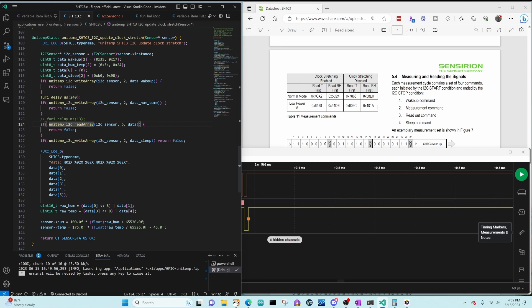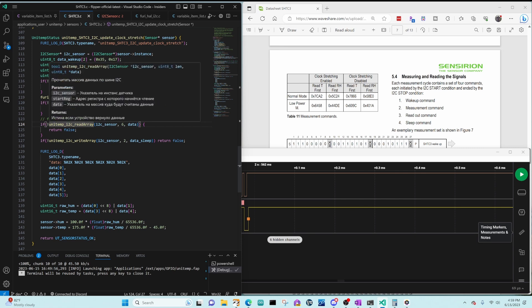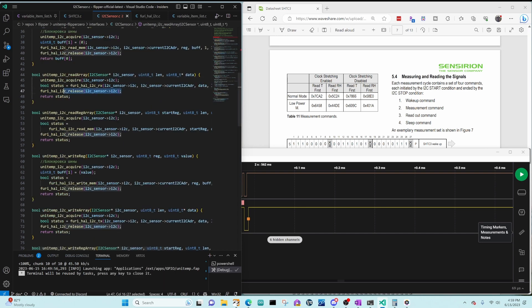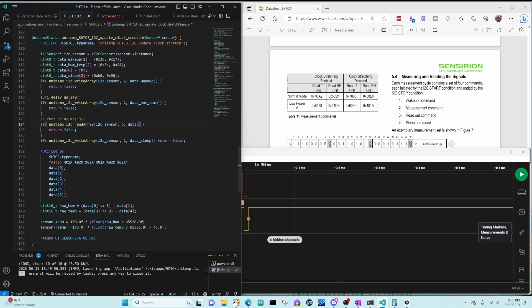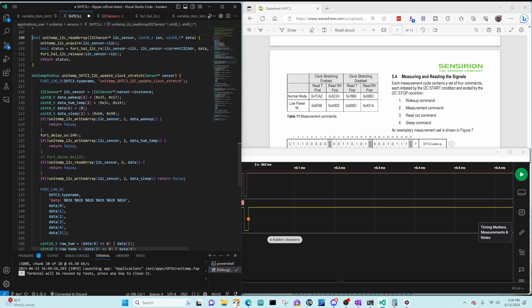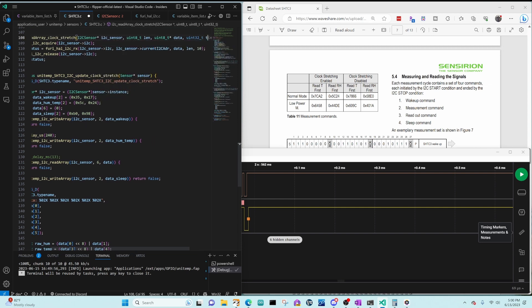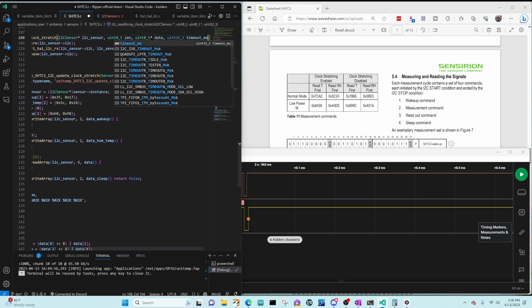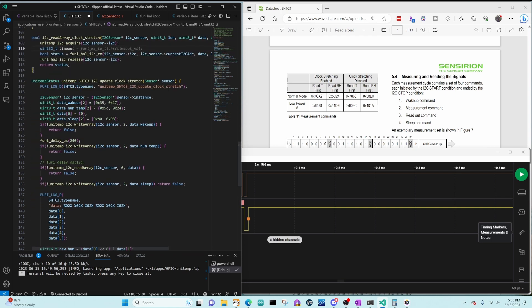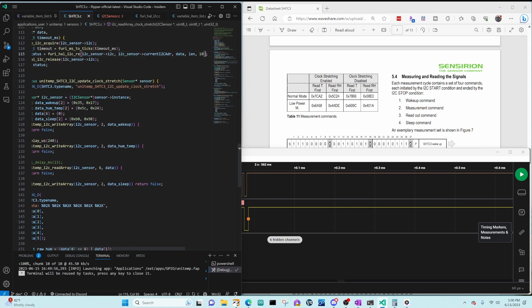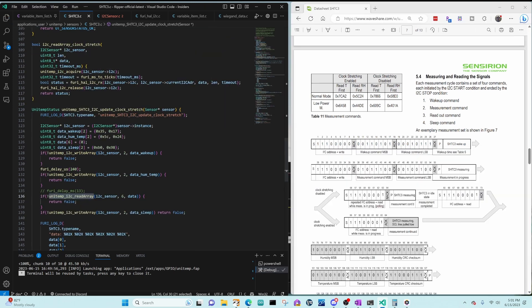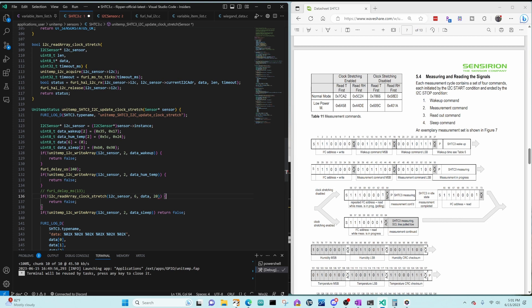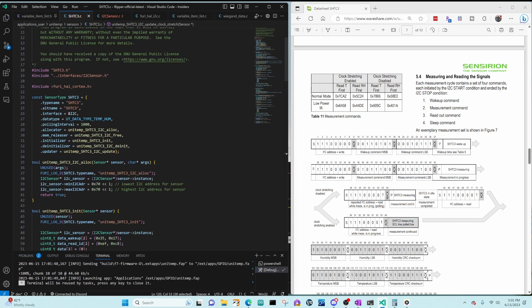Unfortunately, read array times out after 10 ticks. So we need to make a copy of that method in our code. We'll copy the method and rename it I squared C read array clock stretch. We'll then add a timeout in milliseconds as a final parameter. We'll convert that into ticks and then we'll change the hardcoded 10 to use those ticks. Then we'll update our code to use read array clock stretch and we'll change our timeout to be 20 milliseconds because we know about 13 is probably the maximum that we need. Modify the updater parameter to use clock stretch.